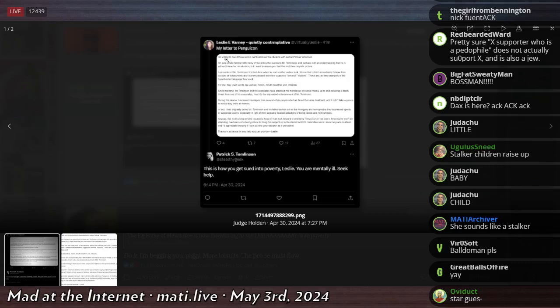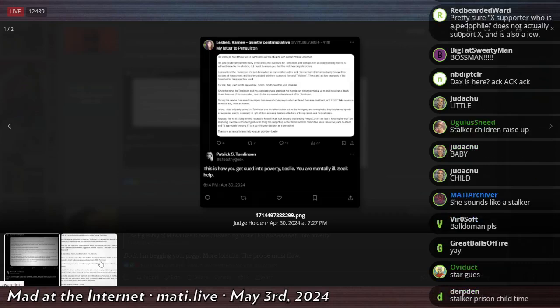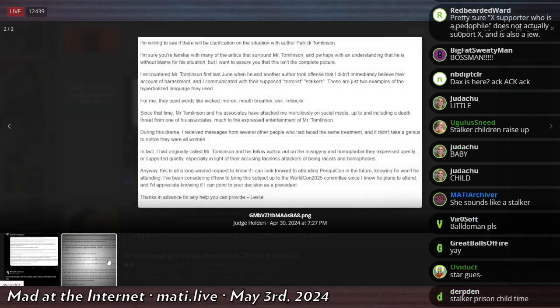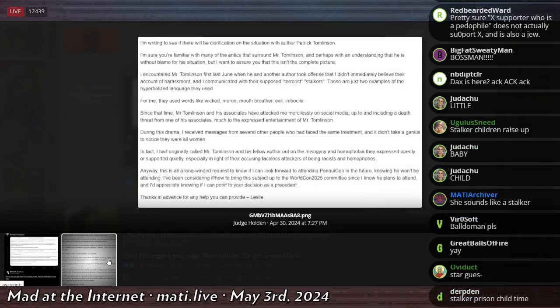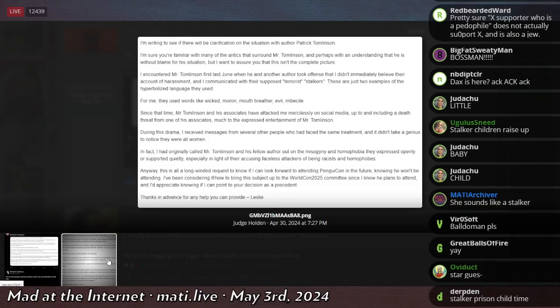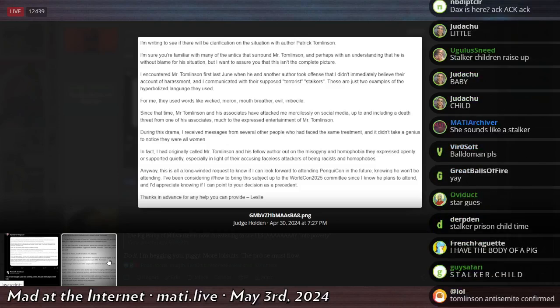Oh, this is what she wrote to PenguinCon. I assume that this is Penguin. Penguin's a book publisher, right? So I'm assuming that's for them. This is what she wrote to them to clear the air about what she said to get Patrick removed from the convention.